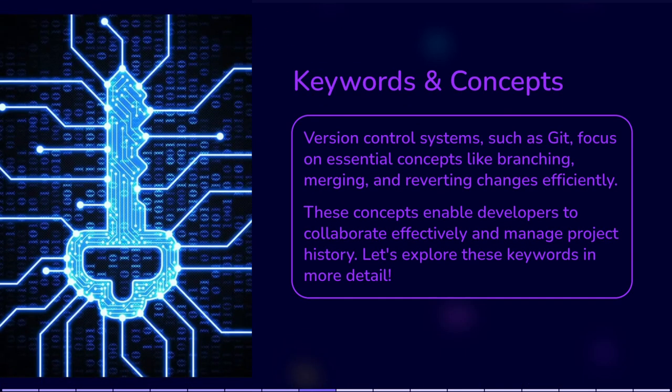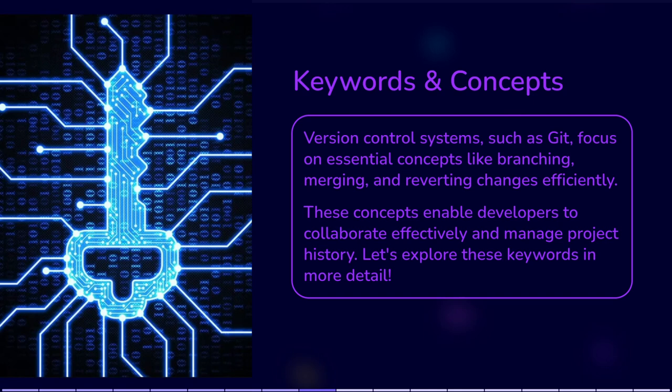Let's go through some keywords and concepts. Version control systems, such as Git, focus on essential concepts like branching, merging, and reverting changes efficiently. These concepts enable developers to collaborate effectively and manage project history. Let's explore these keywords in more detail.